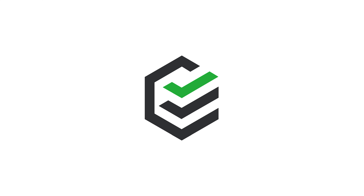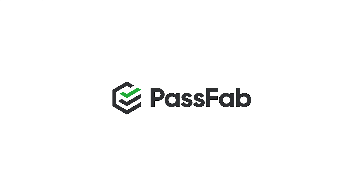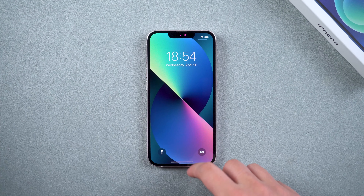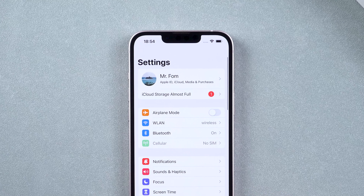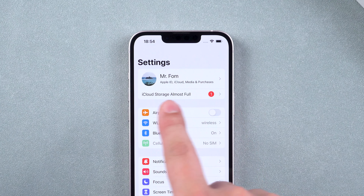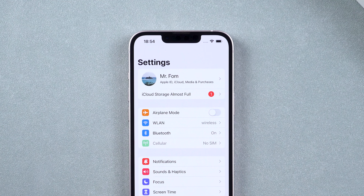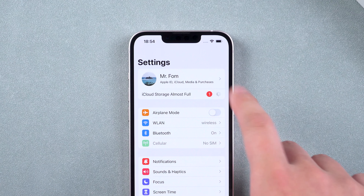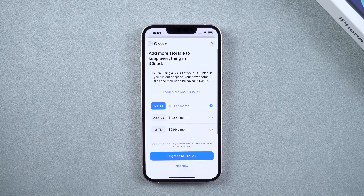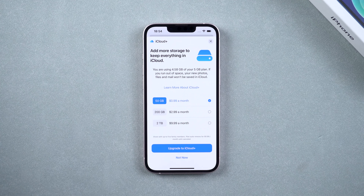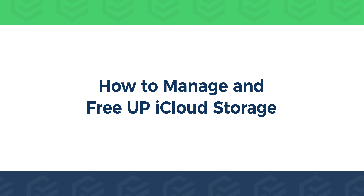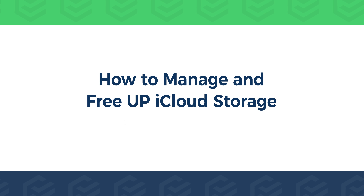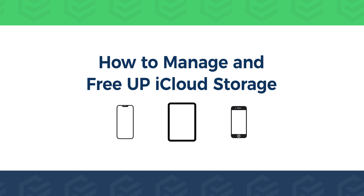Hey, what's up? Welcome to the PassFab channel. When iCloud storage is full, an annoying pop-up to upgrade to iCloud Plus will appear. Especially with no paid iCloud, which only offers 5GB for free, it's easy to run out of storage. This video will show you how to manage and free up iCloud storage on your iPhone, iPad, or iPod Touch.